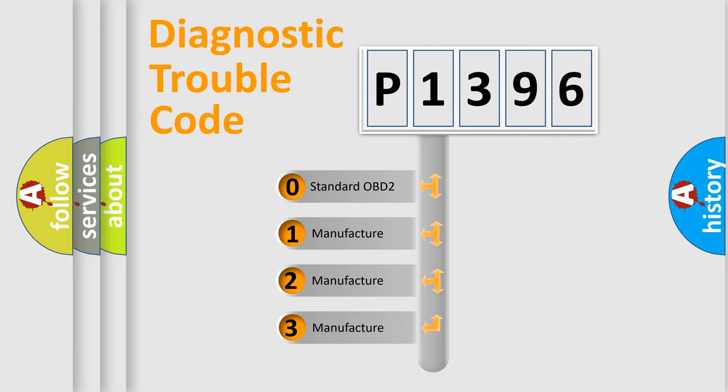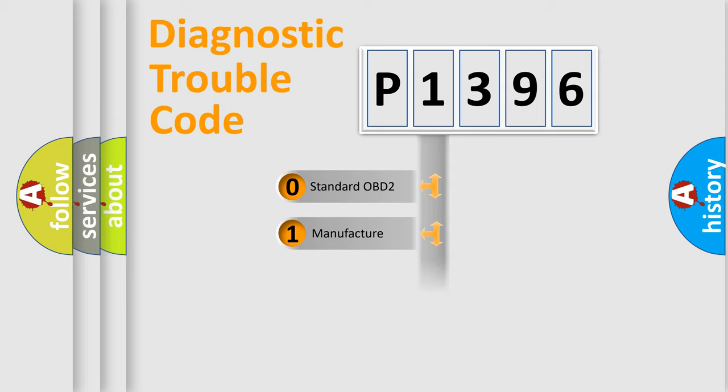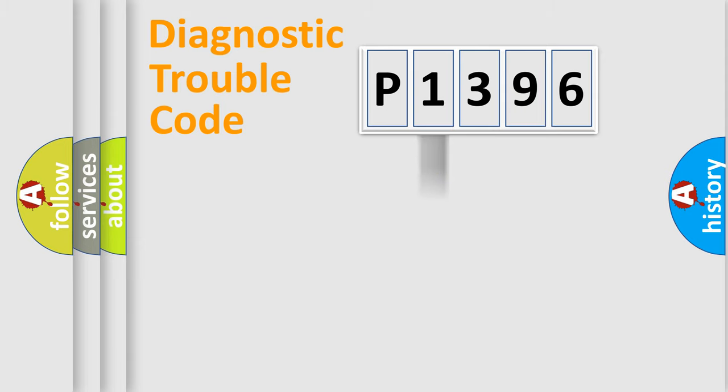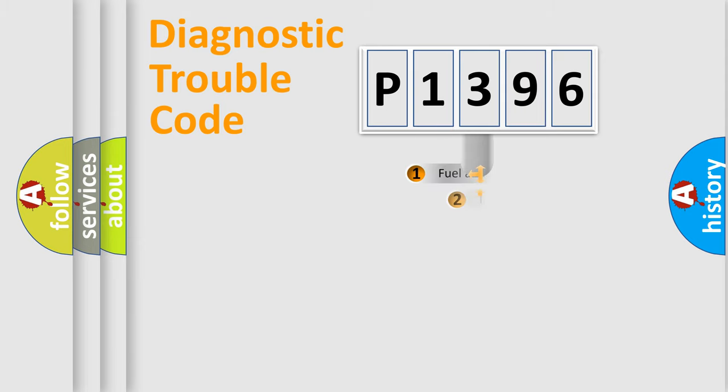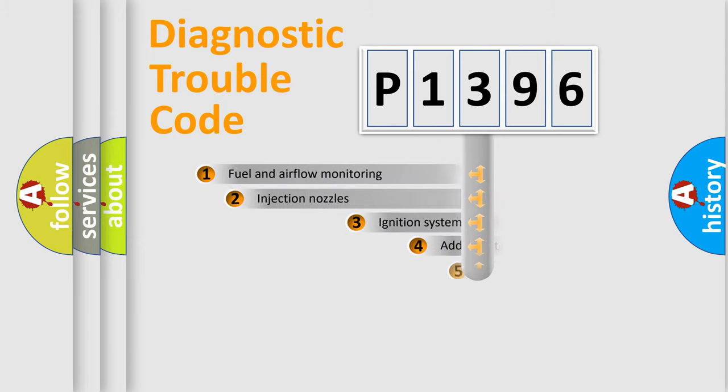If the second character is expressed as zero, it is a standardized error. In the case of numbers 1, 2, or 3, it is a manufacturer-specific expression of the car-specific error.